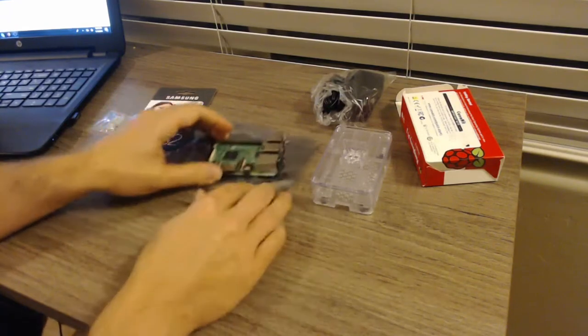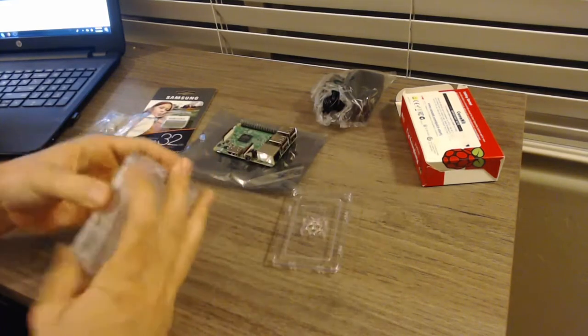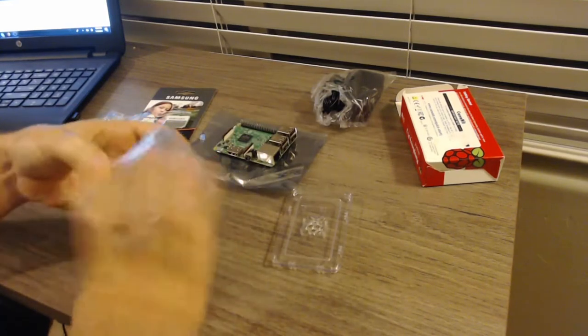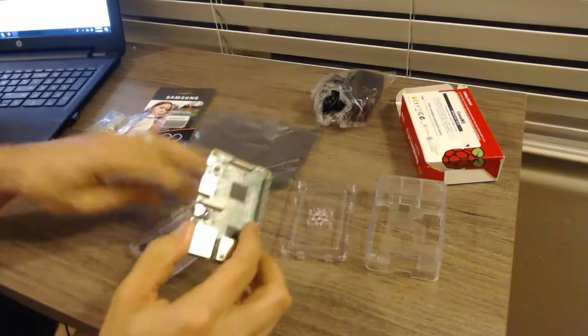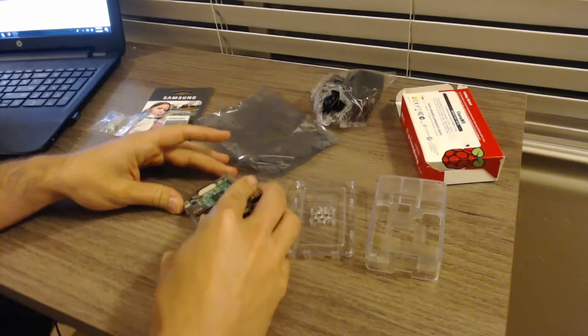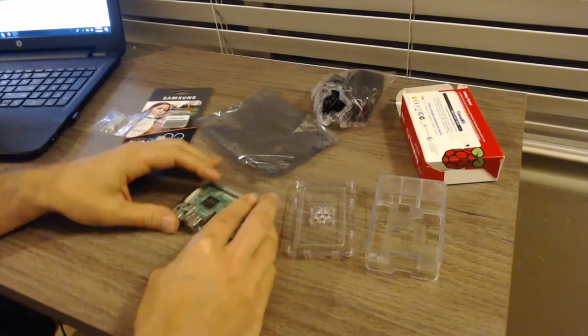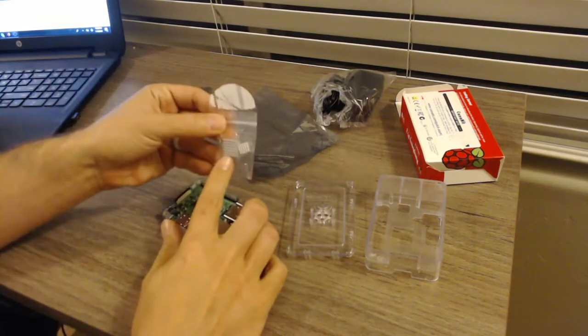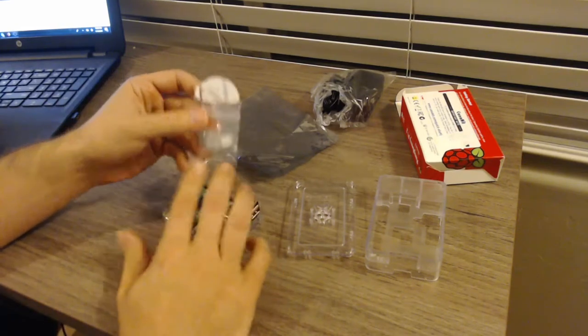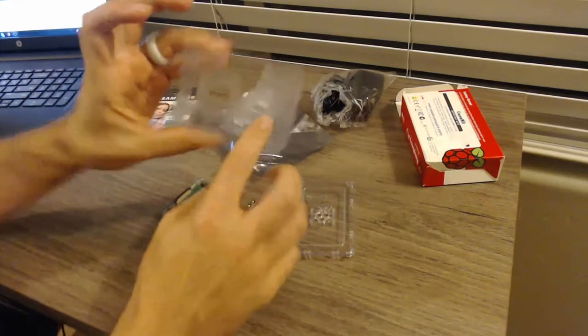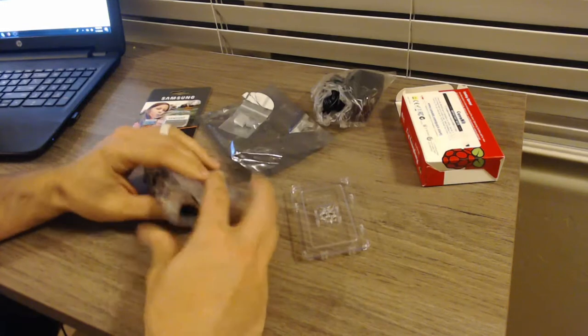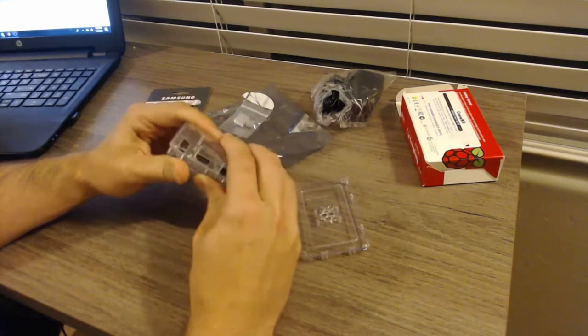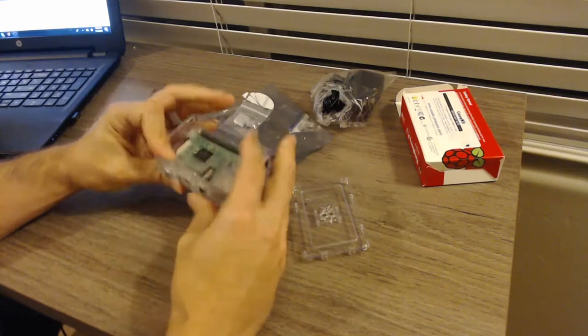So here's our Raspberry Pi 3 board. We are going to go ahead and get this in the case first before we do anything. Nice thing about this Kana kit, you don't need any screws, you don't need any screwdrivers, everything just pops in nicely. Now a big mistake I made early on with this kit was I would put the heat sinks on first.